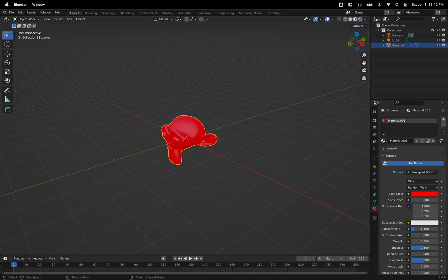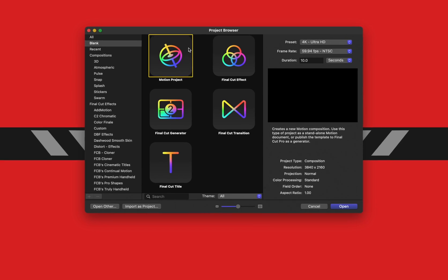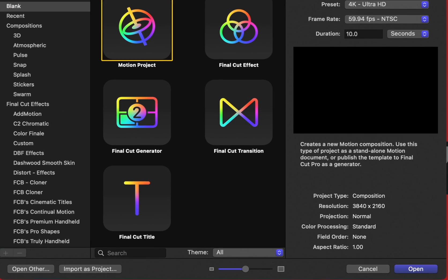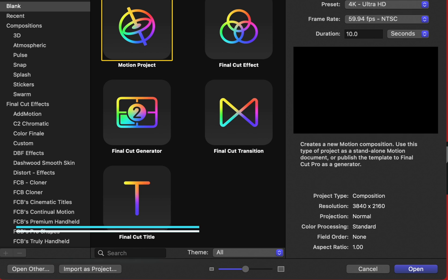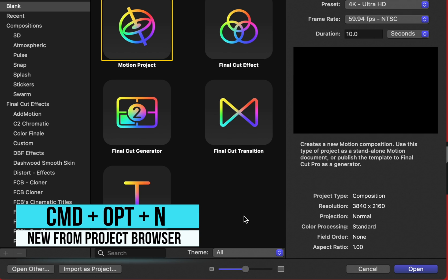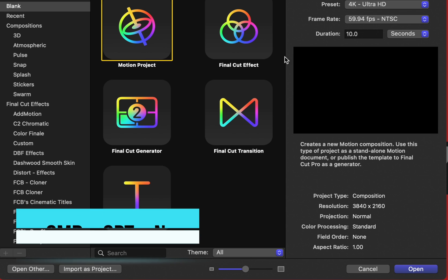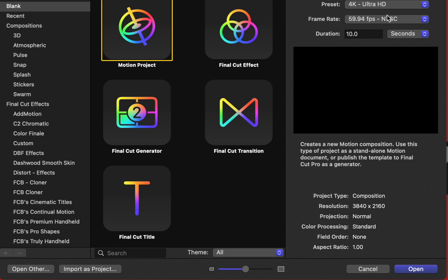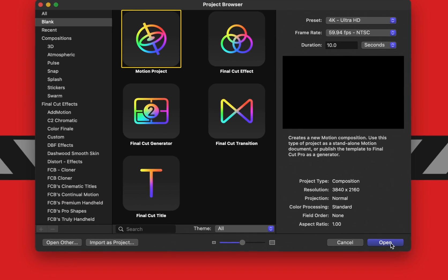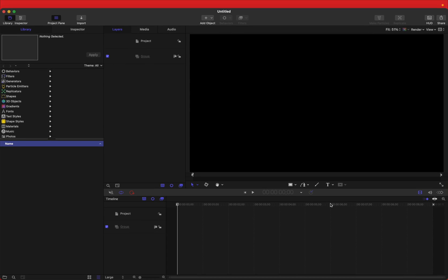After that, you can save your Blender project if you like. We'll jump on over into Apple Motion. If you don't get the project browser, you can push command option N. And today, I'm just going to select the motion project. You can set your frame rate to whatever you normally like, your duration, all of that, and push open.